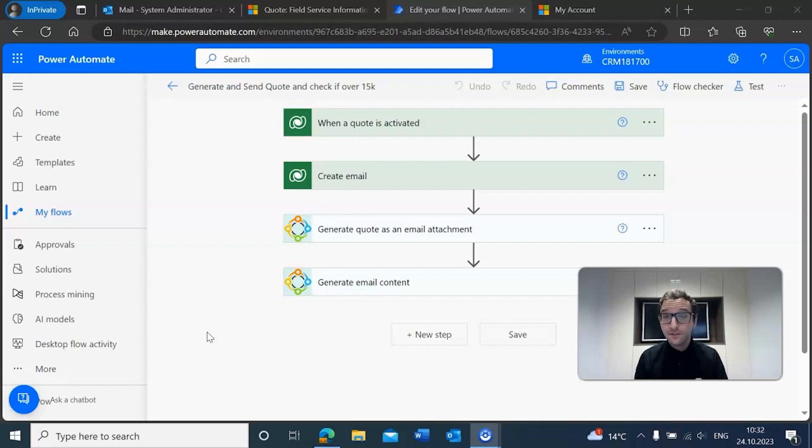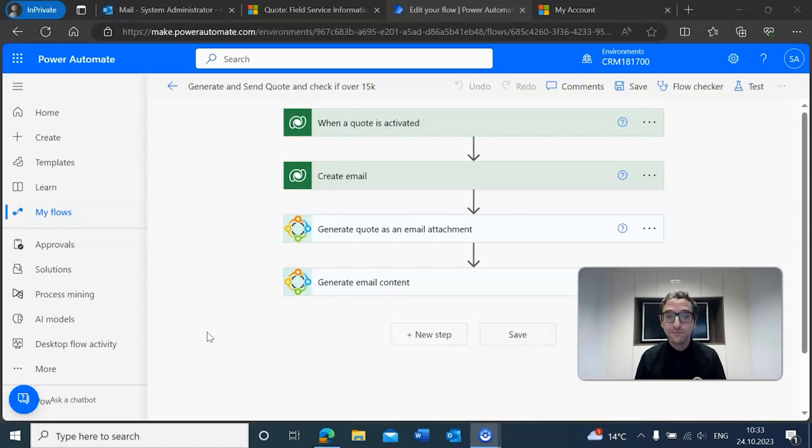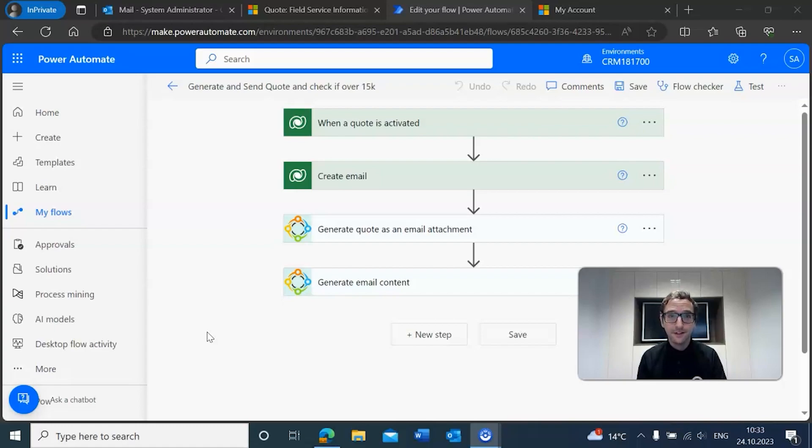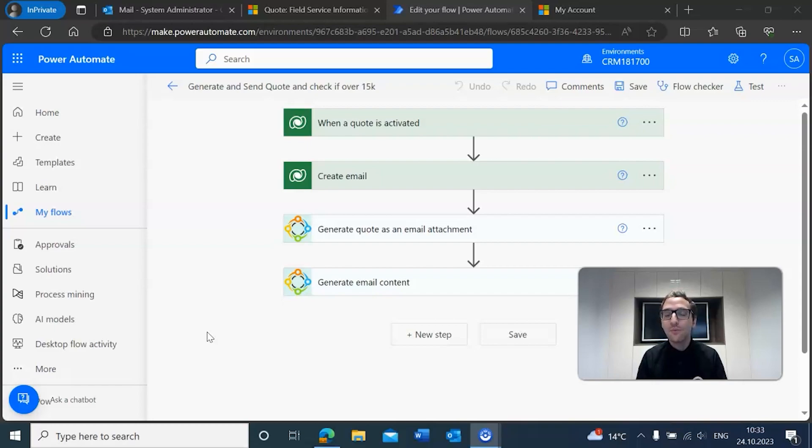In our example, we have a quote that we want to send to a customer that is over $15,000 for its total amount, and when it comes to sending quotes that expensive, it's good that we make sure we get this approved by somebody.